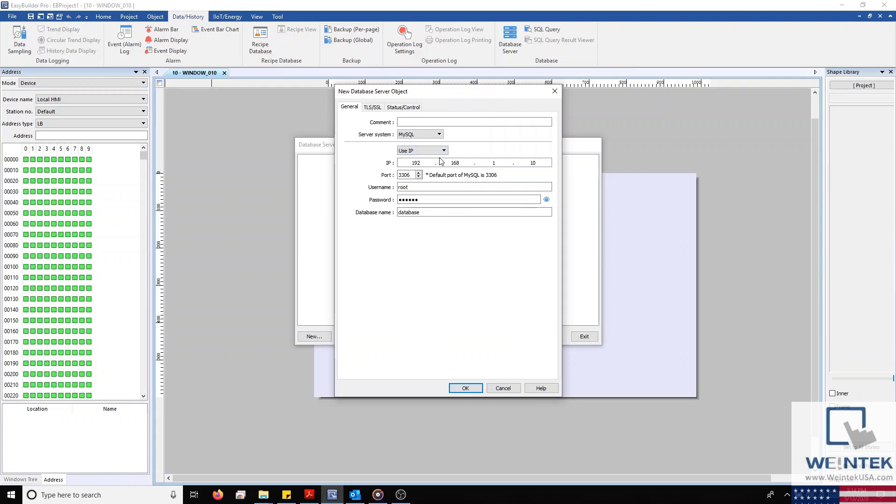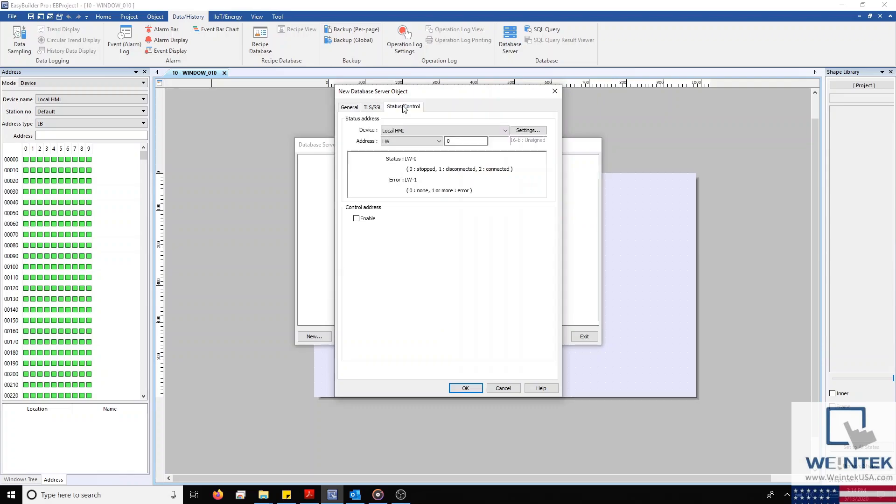Once our database has been configured, you'll need to define a control and status address by selecting the tab on the far right. By default, our status address is set to LW0 and LW1. Since I'm not currently using those within my project, I'll keep them selected and define my control address.